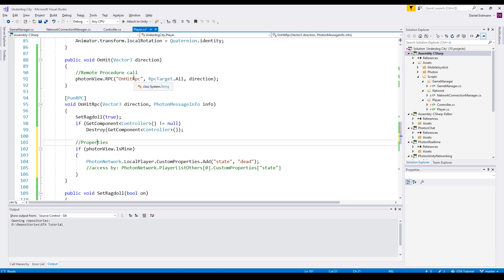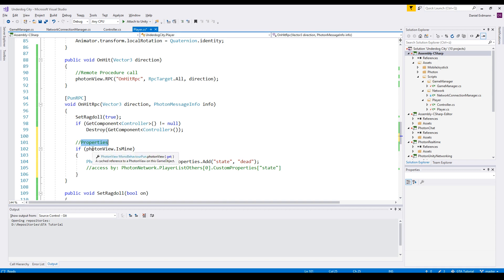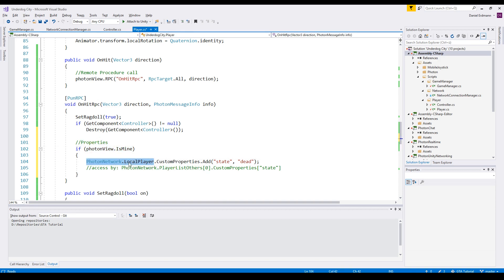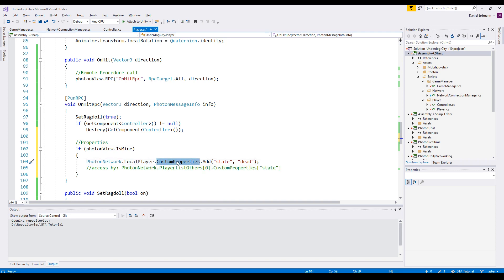So this is how you call remote procedure calls. And there is a third one called properties. So it's possible to set some properties with a network. For example, if we are the owner of the game object, we will set a property to our local player that says custom properties, add the state dead.